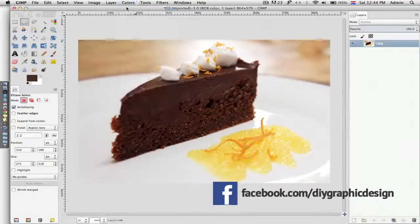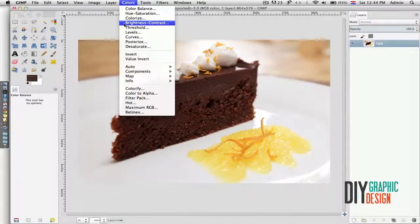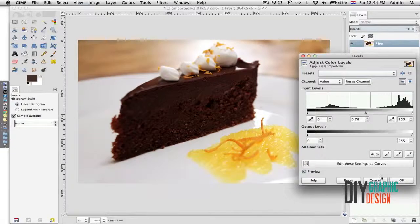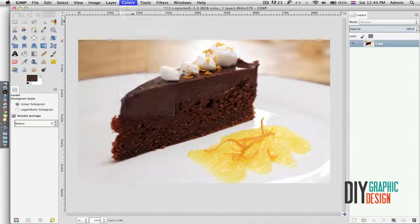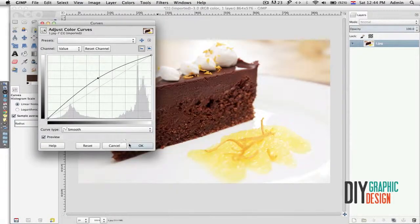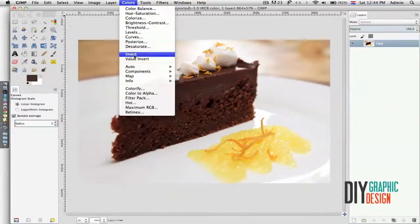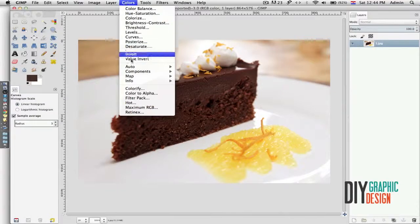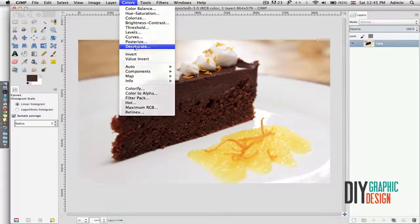Under Colors I can do color balance — I could adjust and add different colors. I could change my levels, I could change curves. I can invert my image, I can auto white balance, and I can desaturate from here.